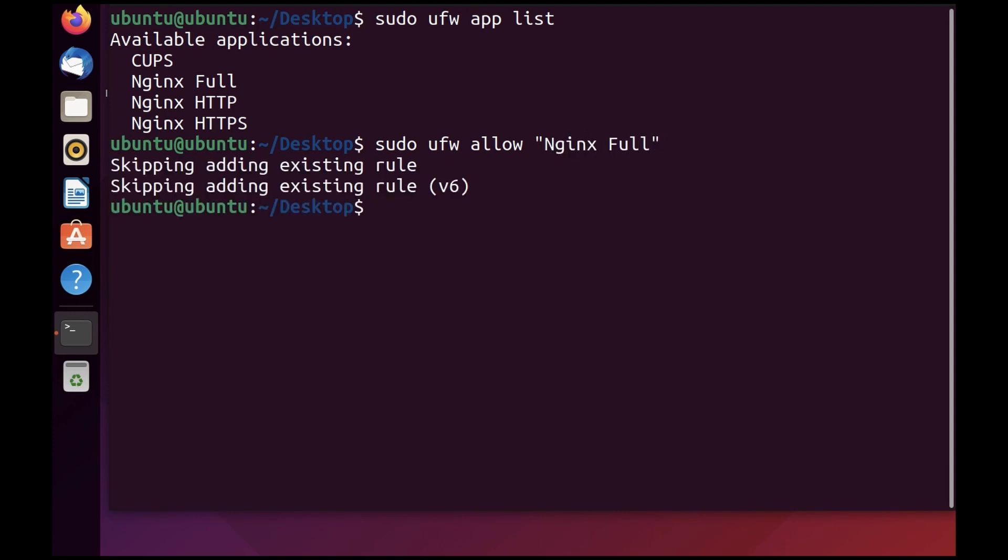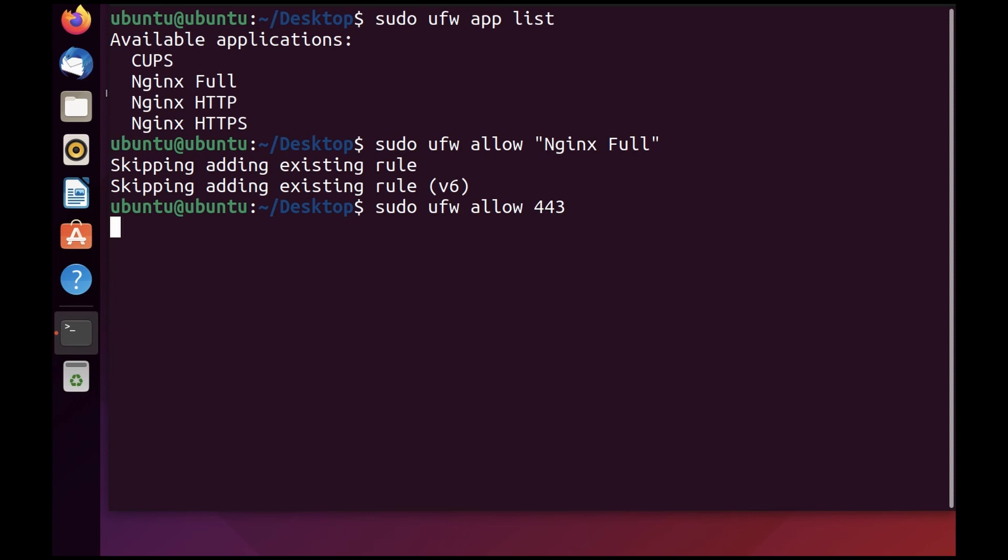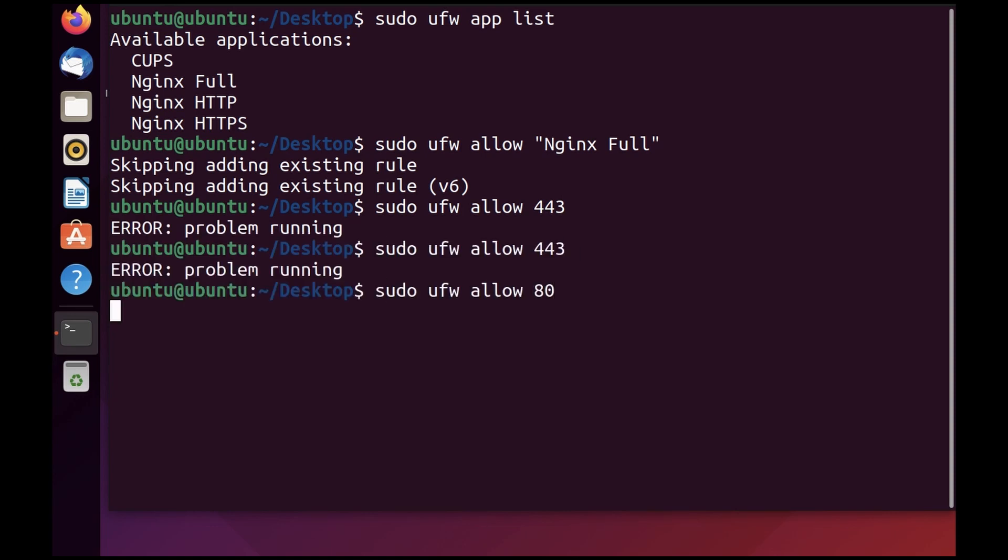I can do the same thing by specifying the port directly, which can be allow 443 or allow 80. That's already done. Next, we can do the same thing for any other service. For example, you might have PostgreSQL installed or maybe MySQL. Let's take an example of PostgreSQL.